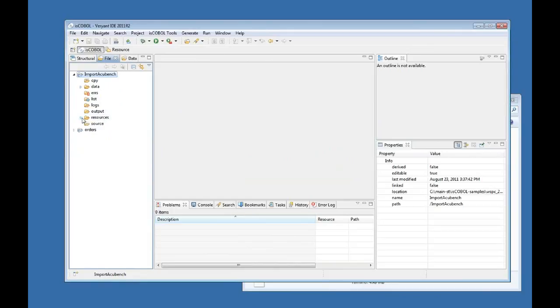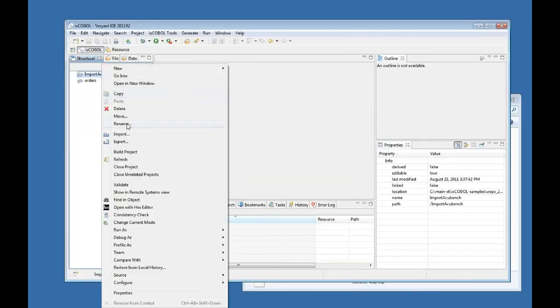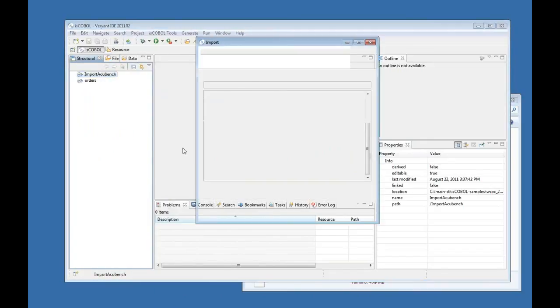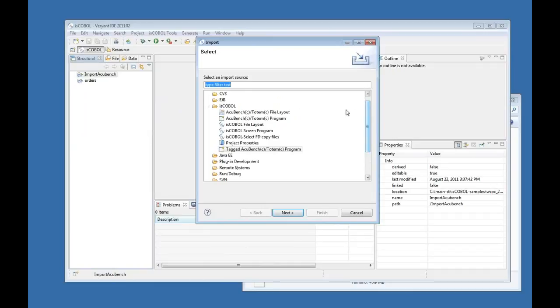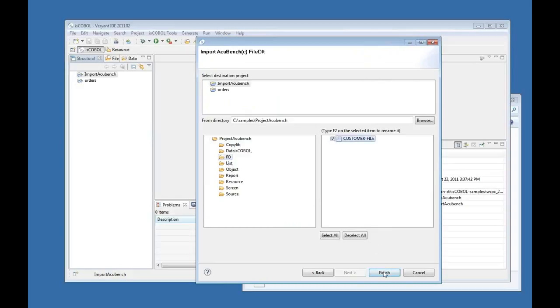Now in the next step I am going to import a data definition file from my AccuBench project. So I am going back to the structural view, right click the project and say import. Now I am going to say that I want to import to ISCOBOL an AccuBench file layout. I say next. And now from the FD directory in the AccuBench project I am going to import this customer file. I say finish.